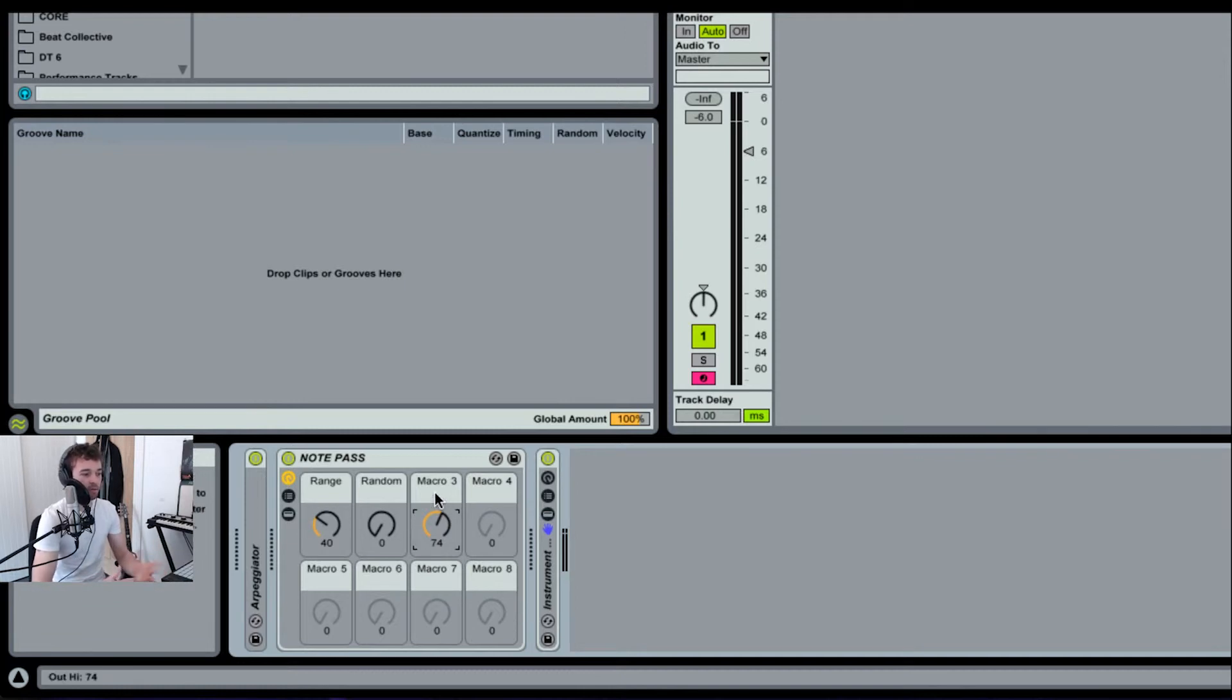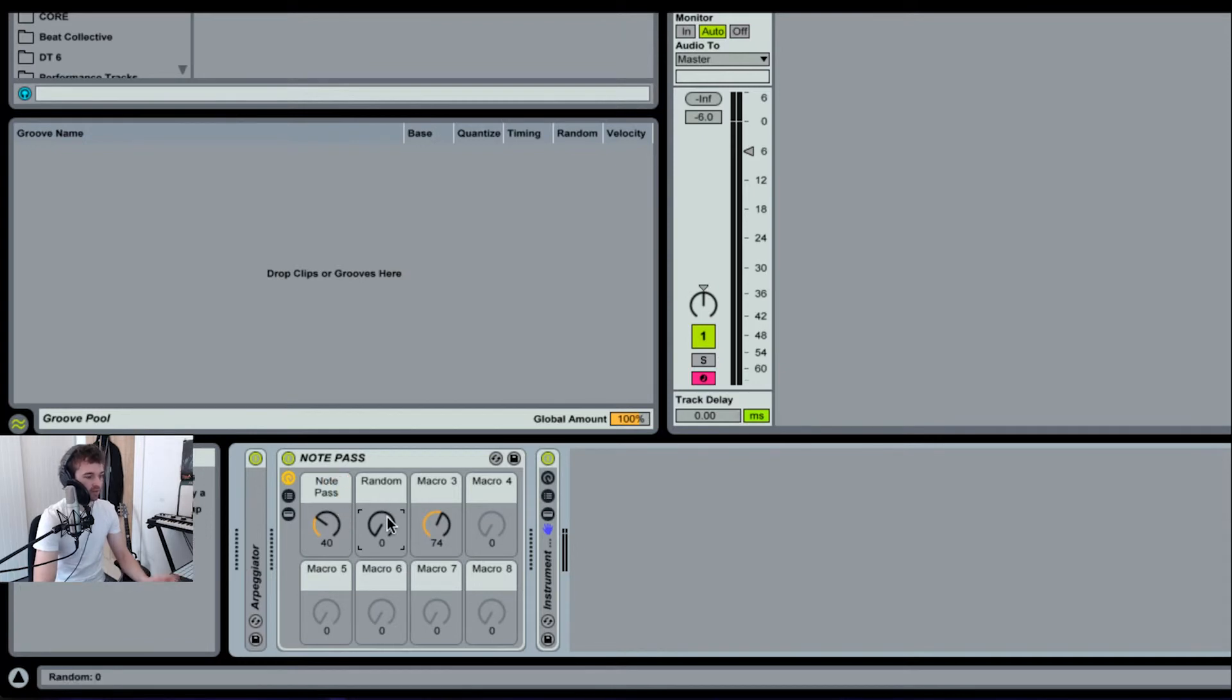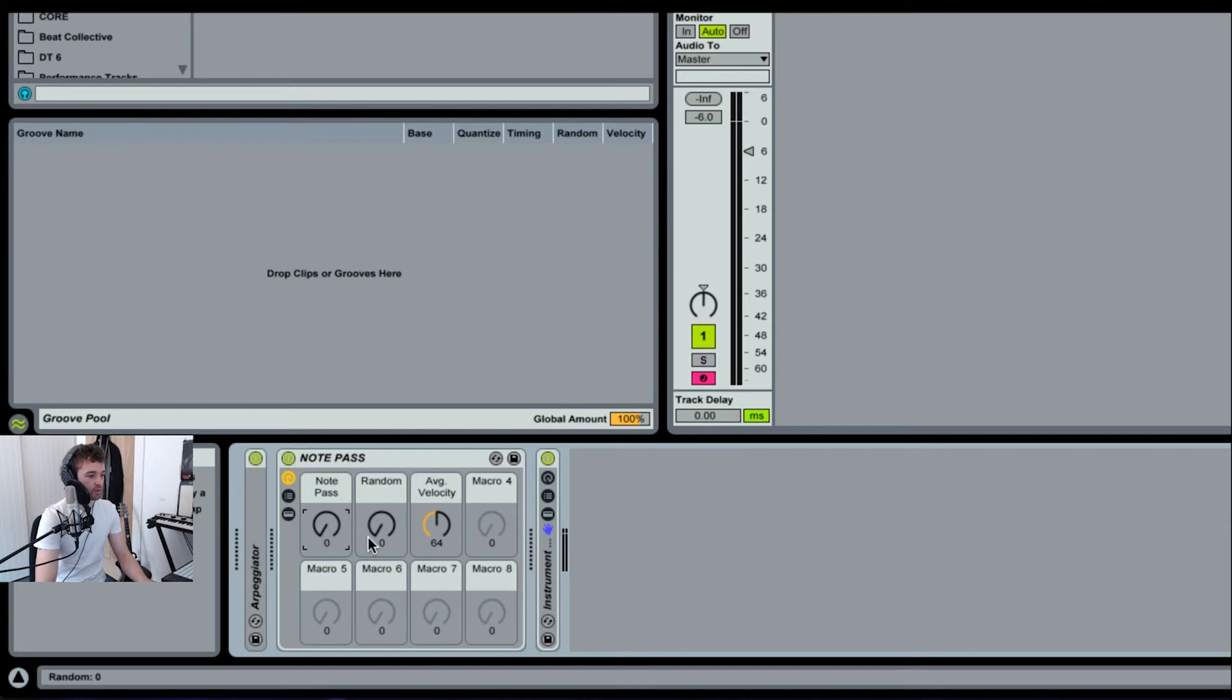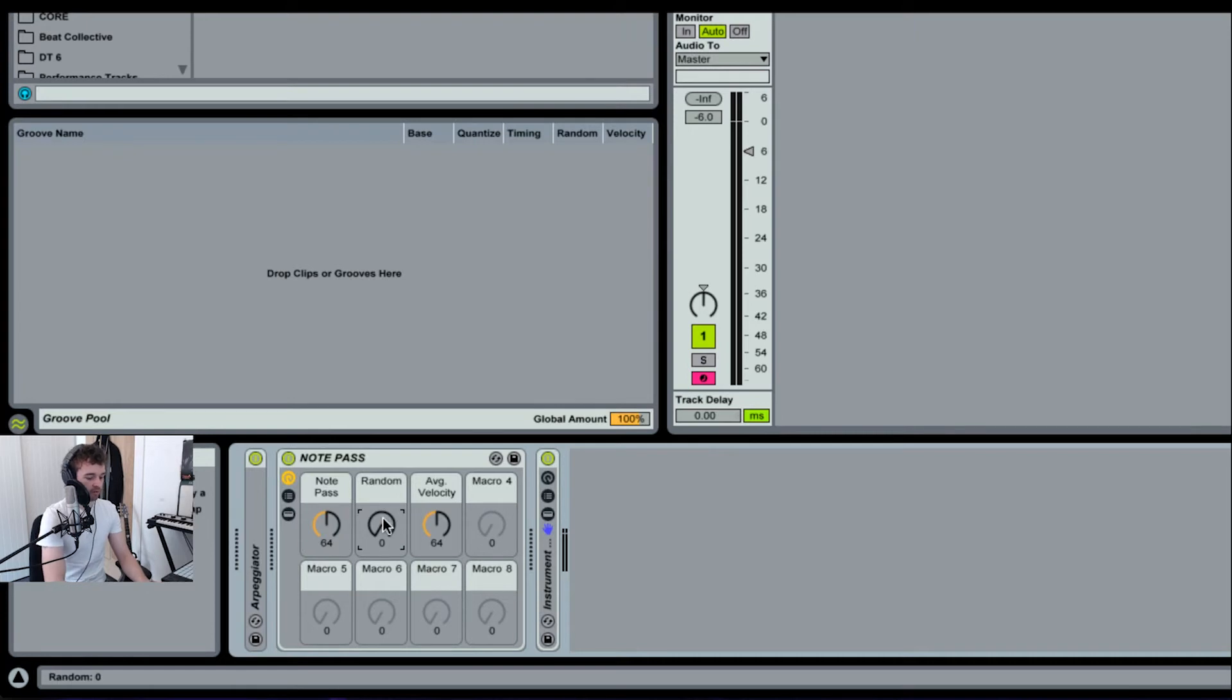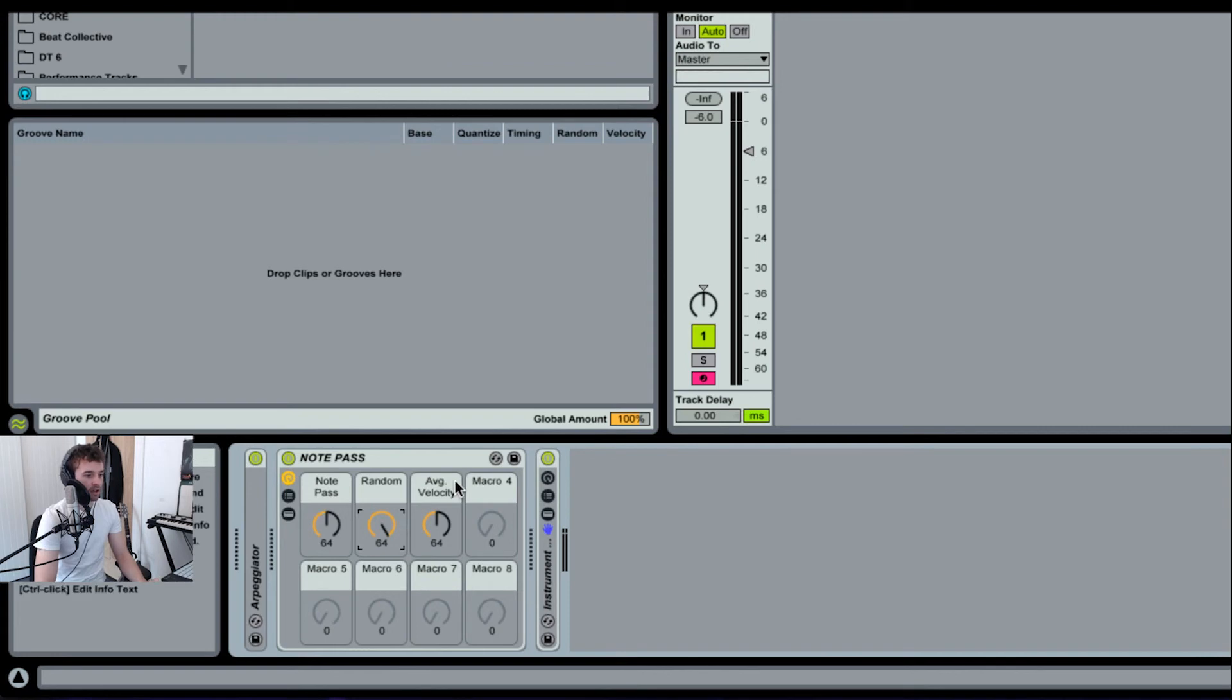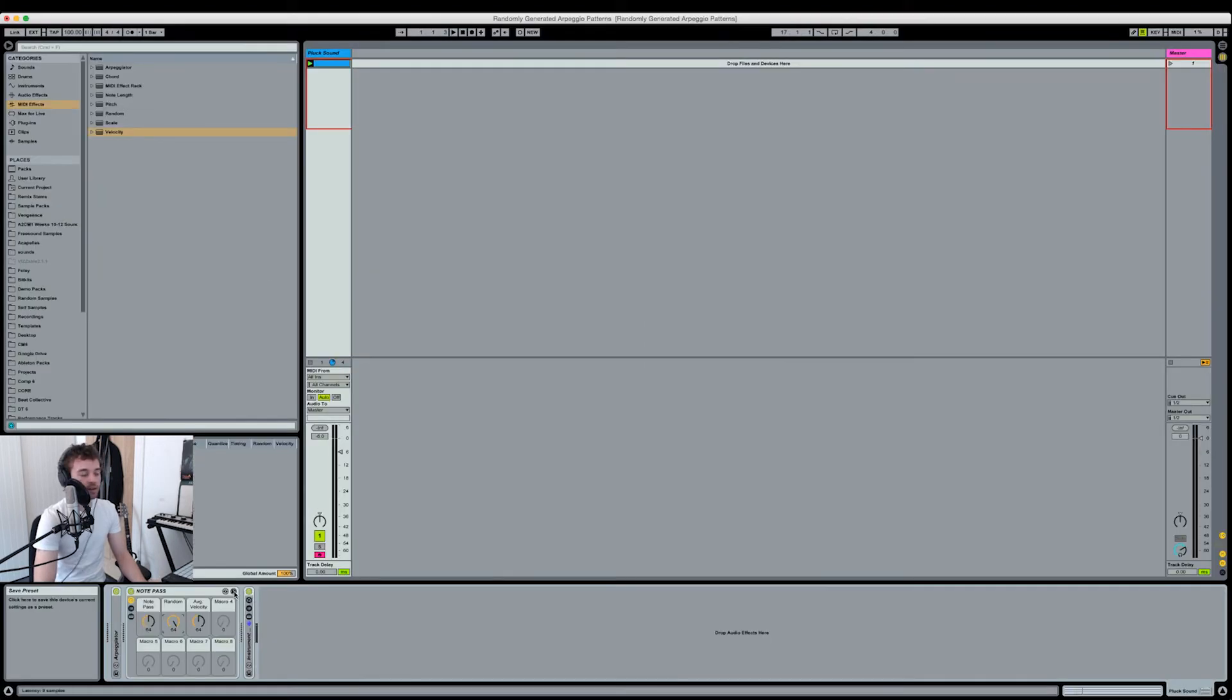Now that you've got this little MIDI effect rack, you can name the macros to whatever you want. I'm going to rename macro one to note pass. I'm going to leave this as random and I'm going to put this as average velocity. Now I know exactly what each of these knobs do. I'm going to set these to values I want to start with. Let's set the note pass to 64, the random to 64, and average velocity to 64 as well. Just kind of pretty average values there.